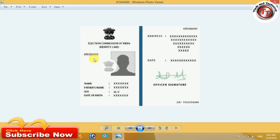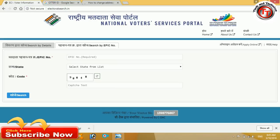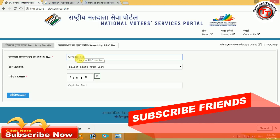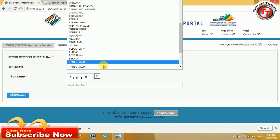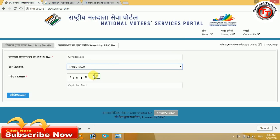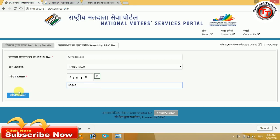If you want to enter the order ID, you can enter the order ID. Next, choose state. Next, enter the captcha. Enter search.